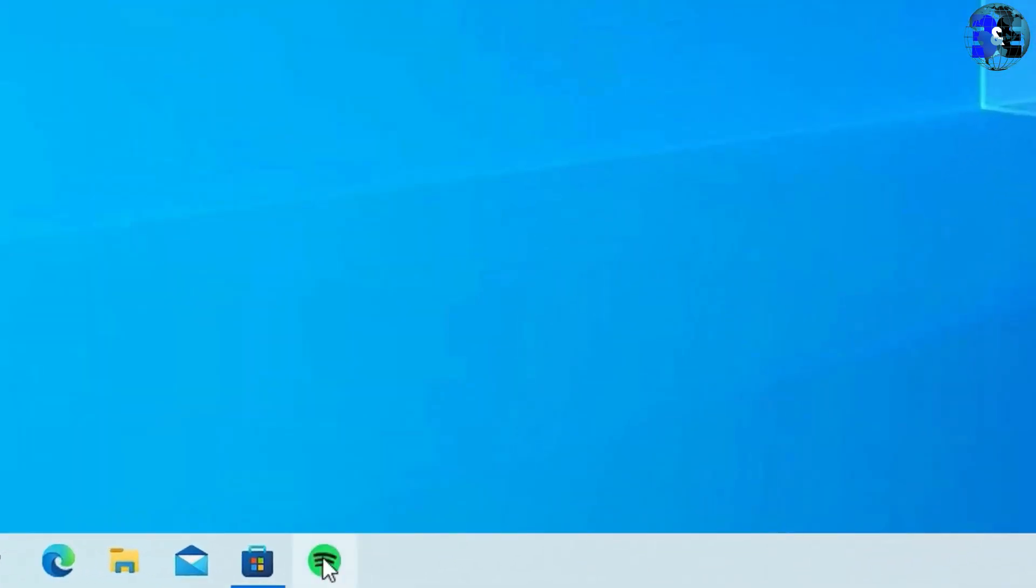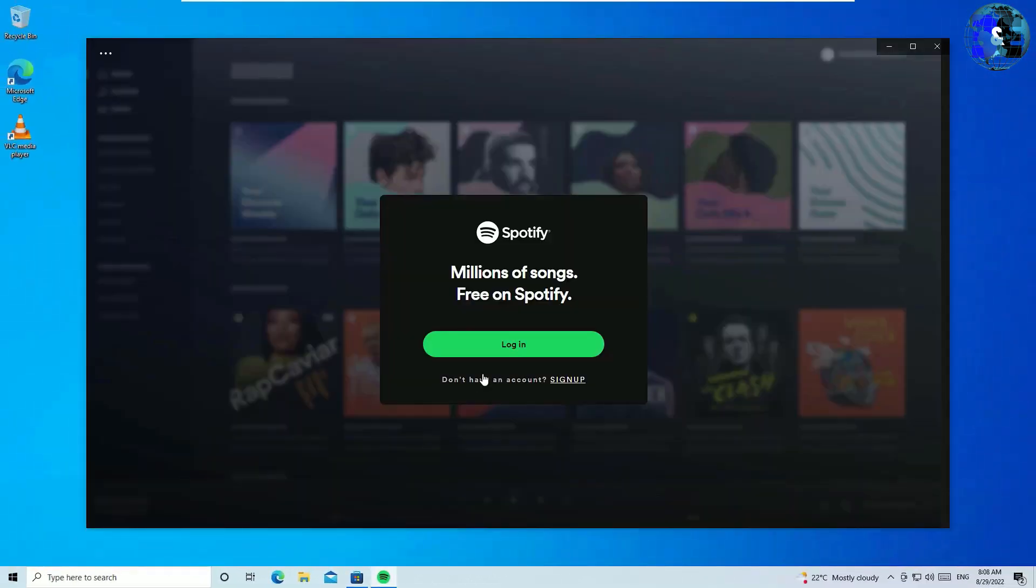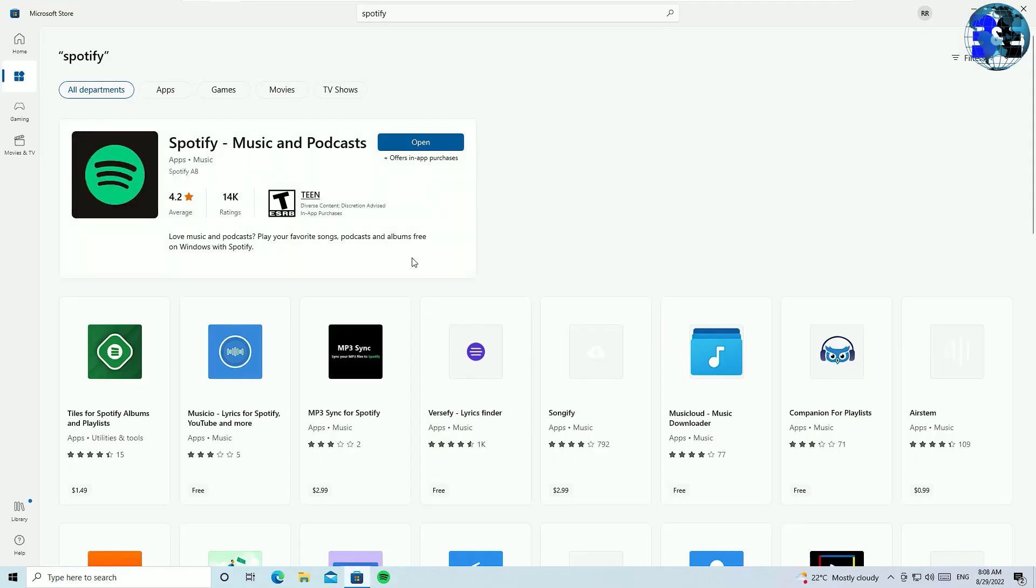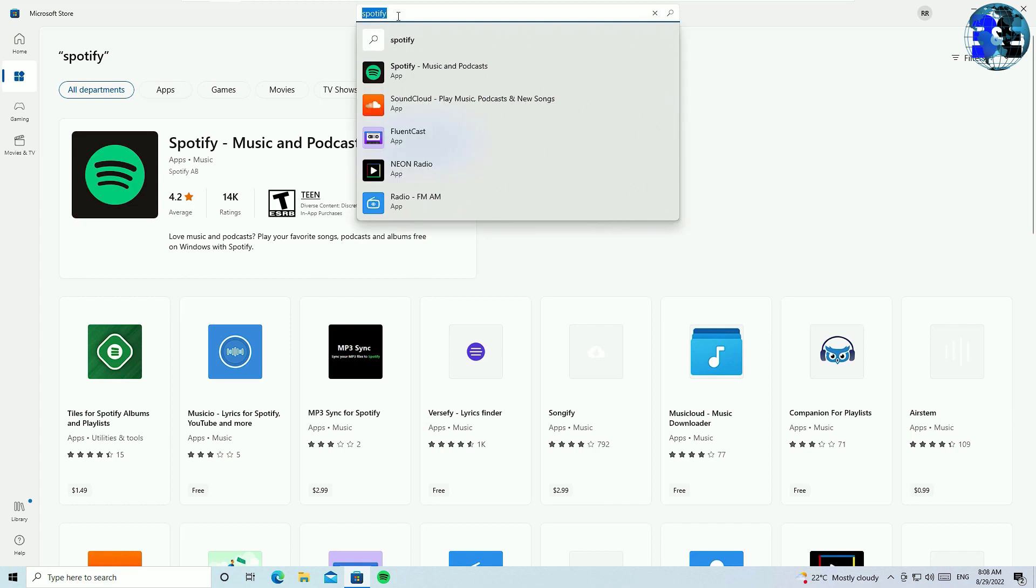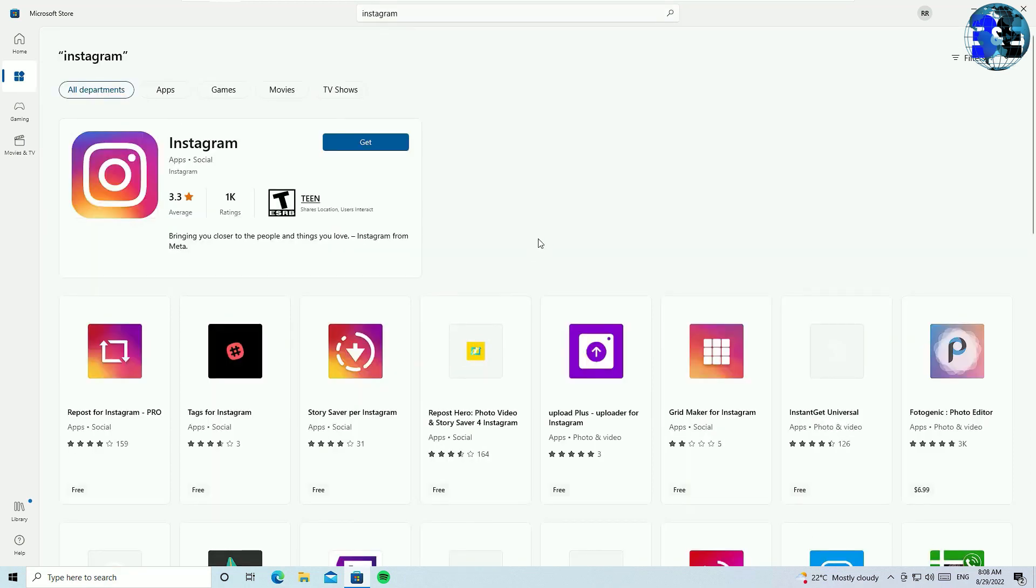Now you can see the Spotify application has been installed on my laptop. Let me open this, guys. You can see we can now use the Spotify application on my laptop. Like this, you can install any applications by using Microsoft Store. Search for Instagram and hit enter. Like this, millions of applications you can install by simply using the Microsoft Store on your laptop.